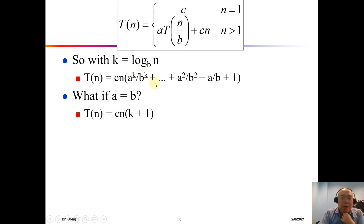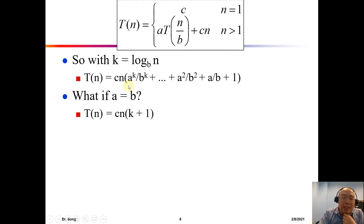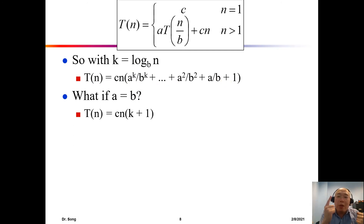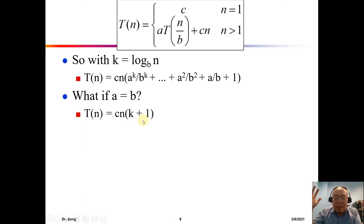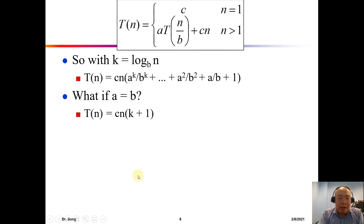(a/b)^(k−1) is also one, and all the values inside the parentheses are ones. We have k+1 ones added together. So if all values in the parentheses are ones, what will T(n) be? This is straightforward.